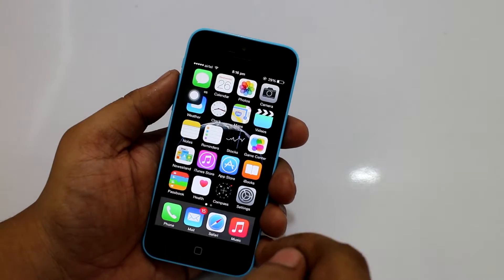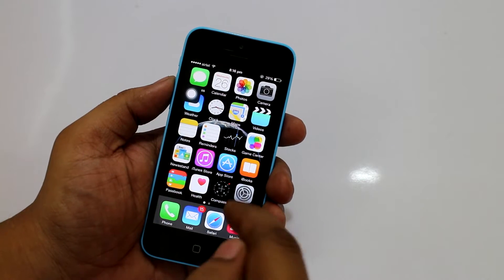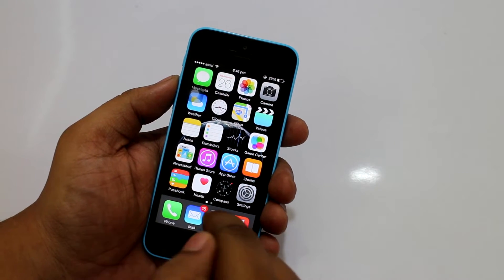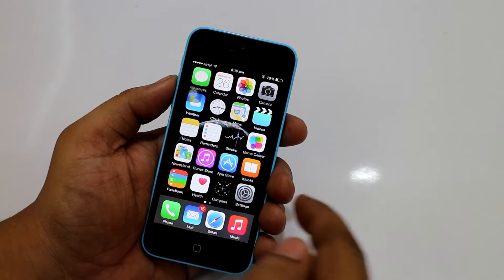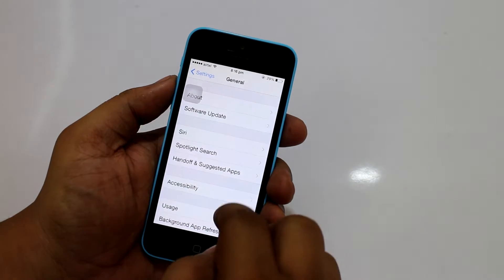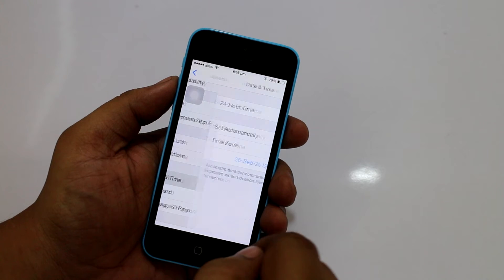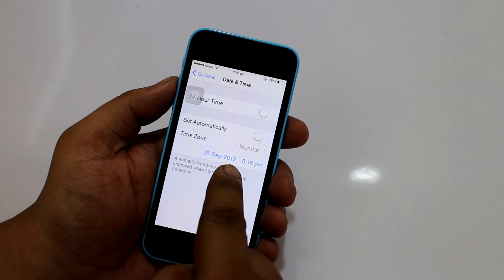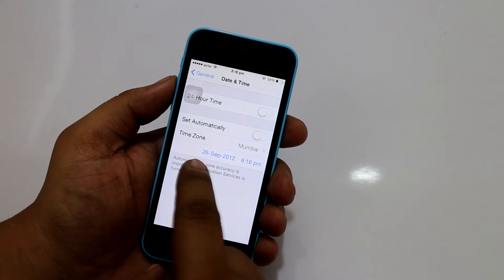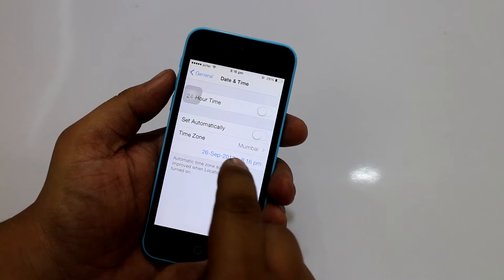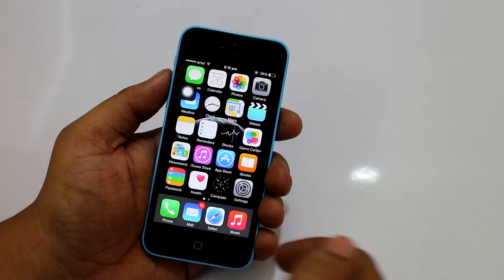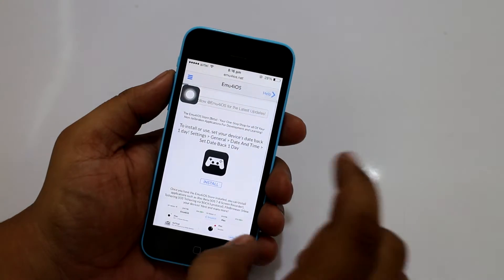I'll be putting a link in the description, so you have to go from your iDevice or your iPad to that link and install the emulator. The first thing you need to do is change the date — change the year from 2014 to 2012. You can keep any date you want, but the year should be 2012. Then go into your Safar browser and type...